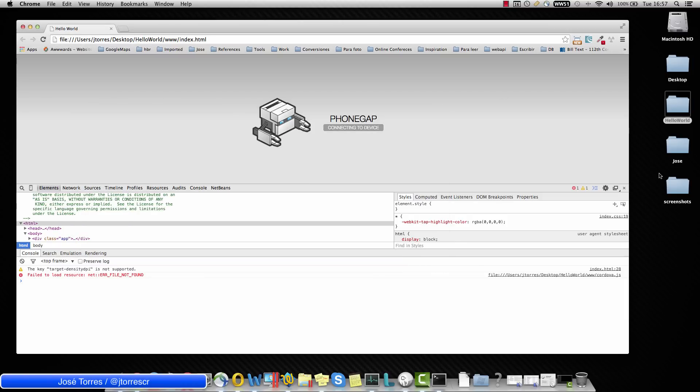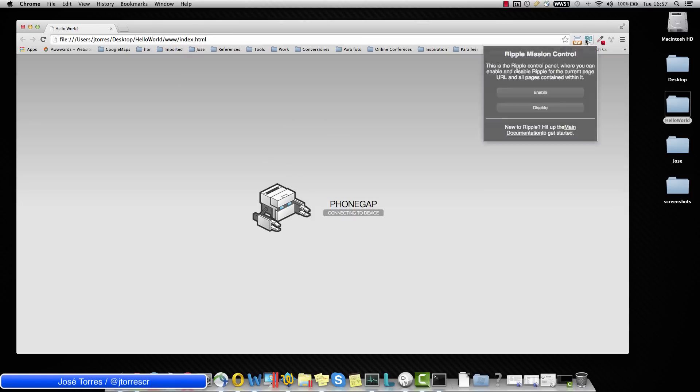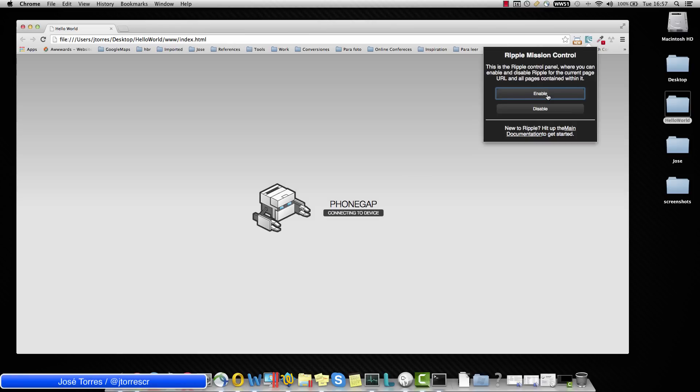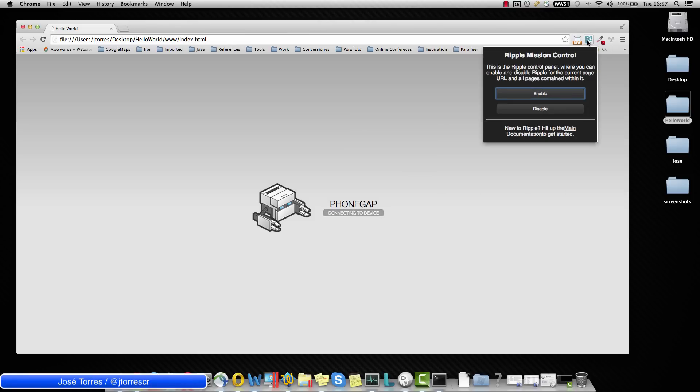So Ripple is going to help us with this. Ripple doesn't work with local files. I mean, you can see that if I display the Ripple menu and I try to enable it, it is not working. It is because we need an HTTP server to make it work.